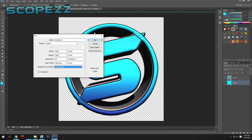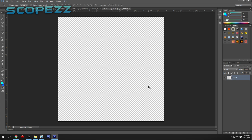For this tutorial you're going to need a little bit of basic Photoshop knowledge to figure out how to do this. You can copy exactly what I do, but if you want your own custom one you'll need to know a little bit of Photoshop. I'm just going to show you basically how to do it.